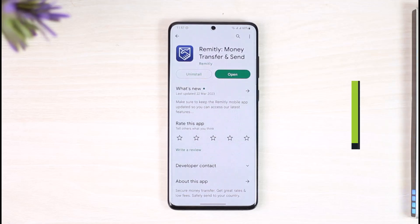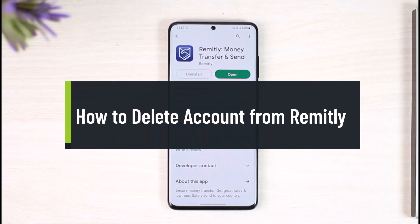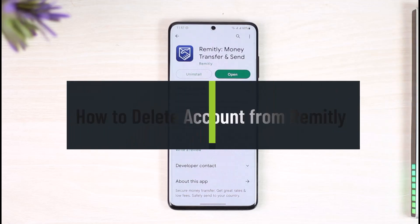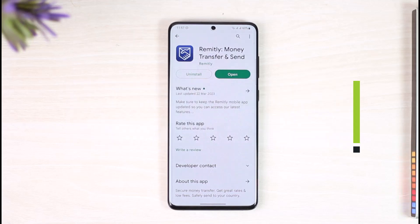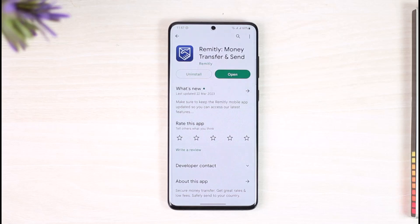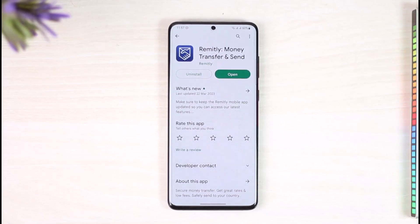How to delete your Remitly account. Hi everyone, welcome back to our channel, The Solution Guy. In today's video, I'm simply going to be guiding you through the steps on how you can actually delete your Remitly account, so just make sure to watch the video till the end.